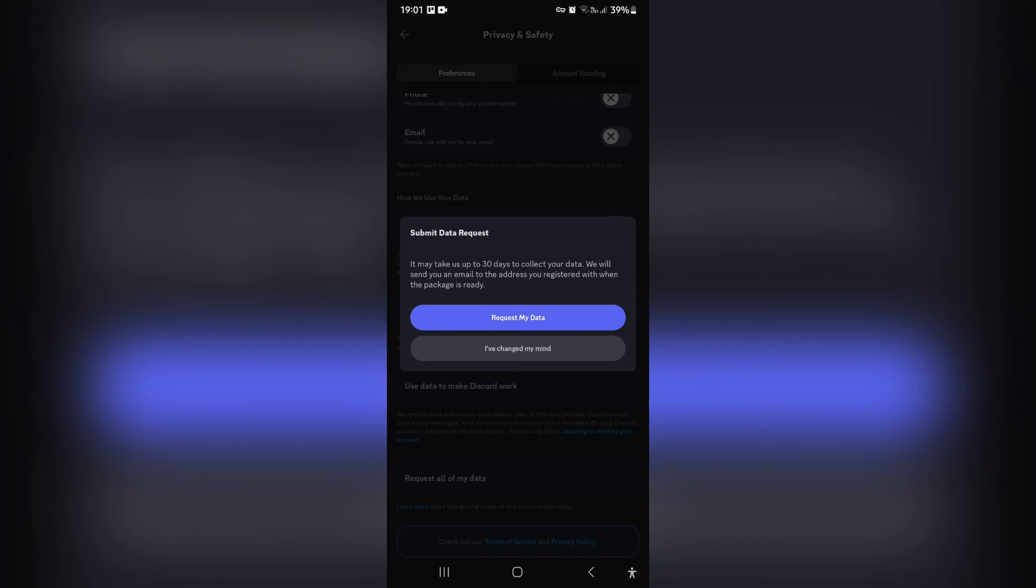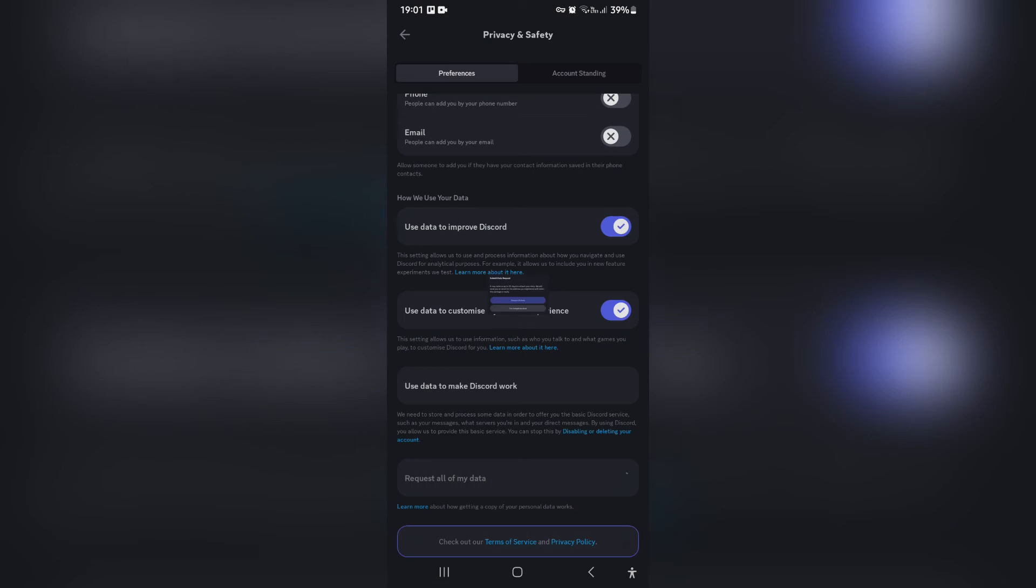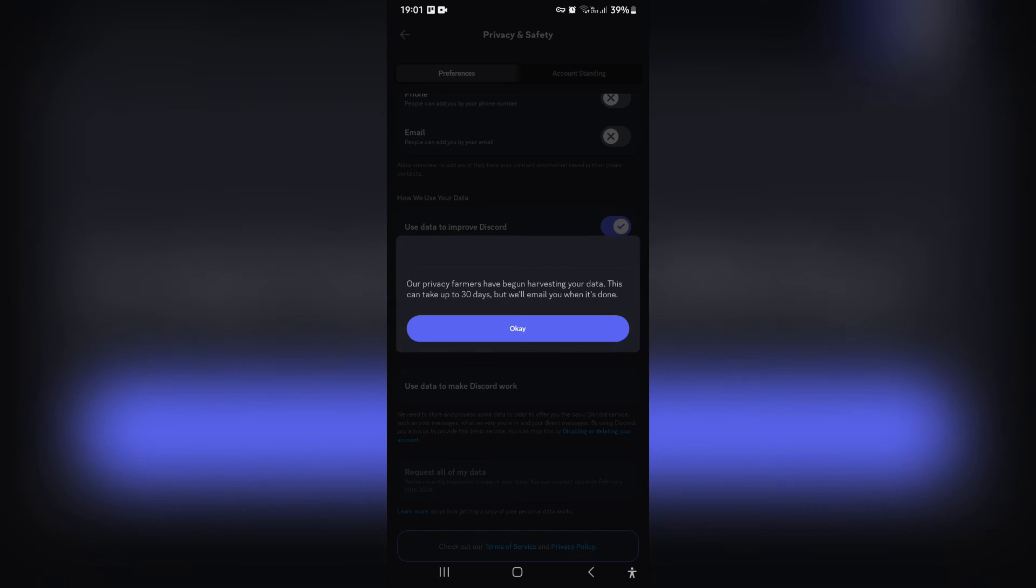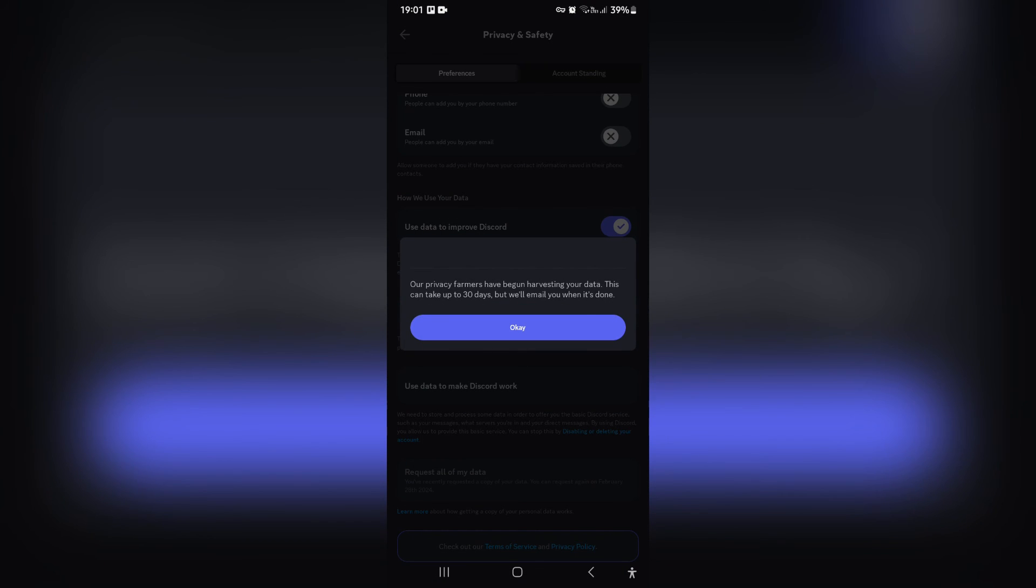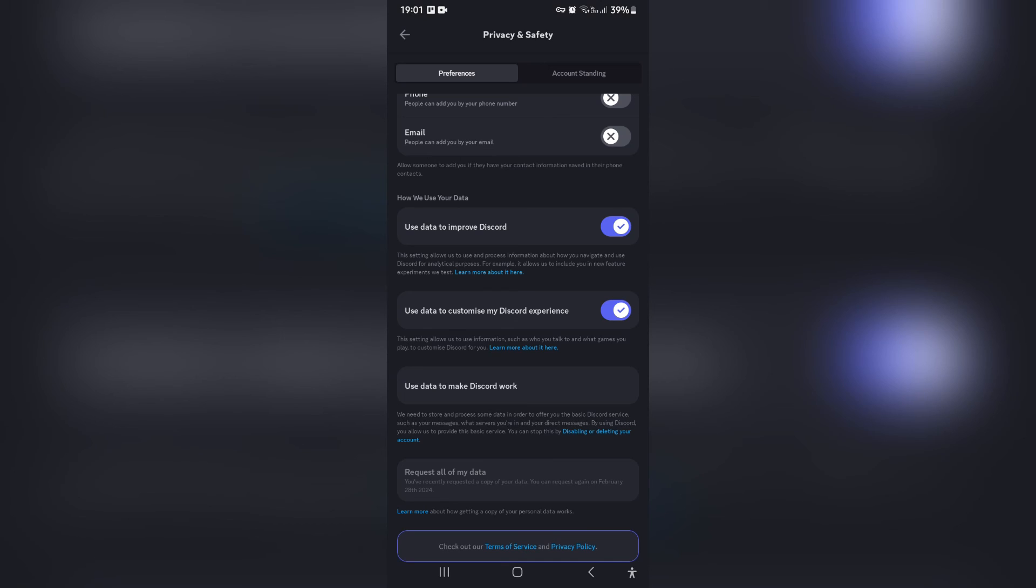You're going to go ahead and tap on 'Request my data' and your data has now been requested and it will arrive within 30 days. It'll be in different formats so you can read it and use it in different ways.